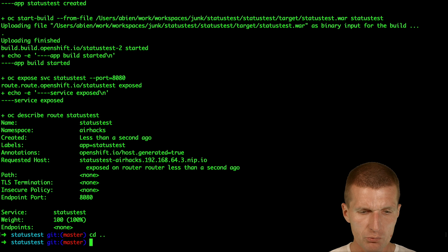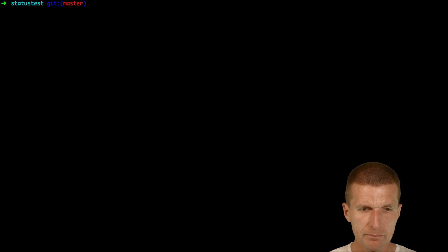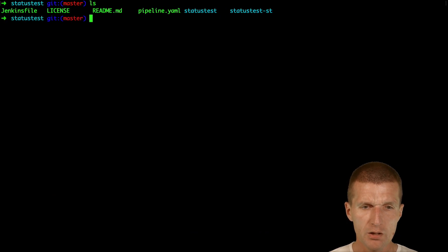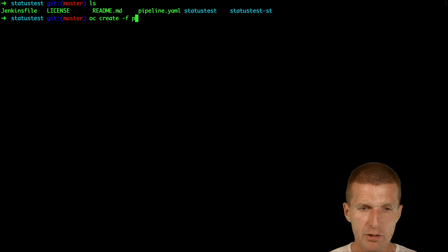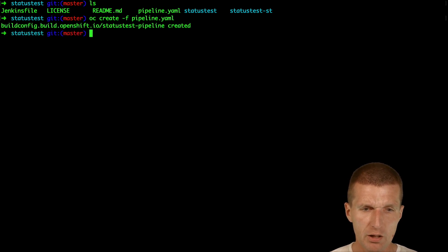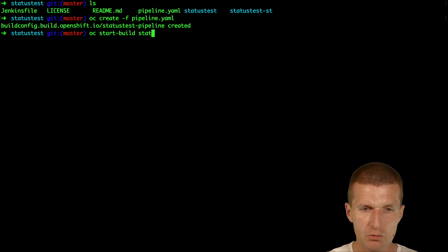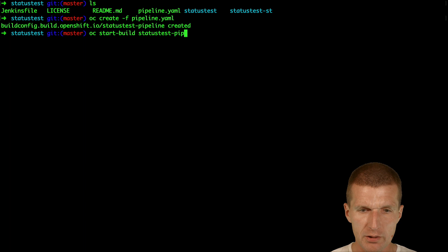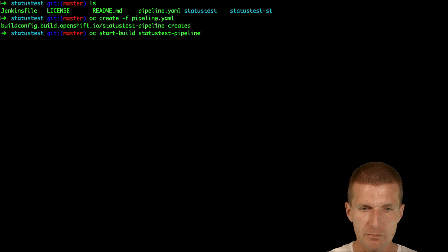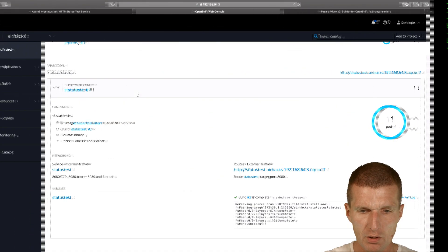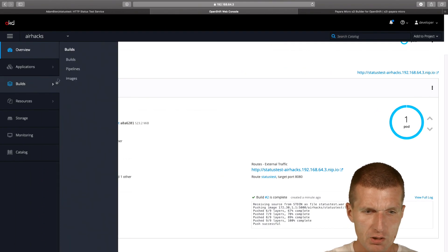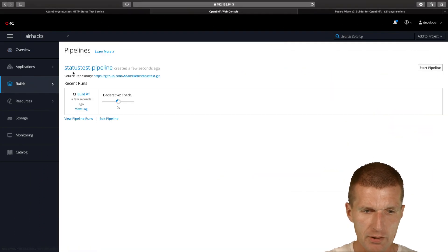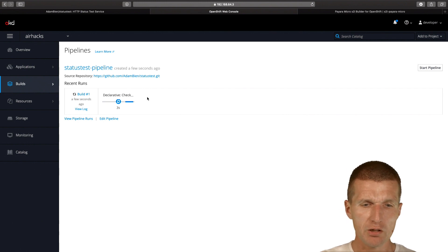Okay, so I can switch to the root folder and here OC create -F pipeline, I would like to create the pipeline. I can actually start the build. Status test pipeline is the name. So the pipeline is started, and what we should see in pipelines is that the pipeline is already starting.